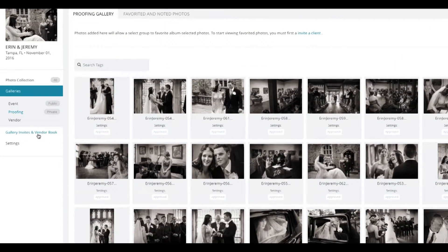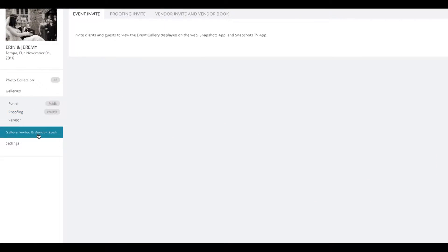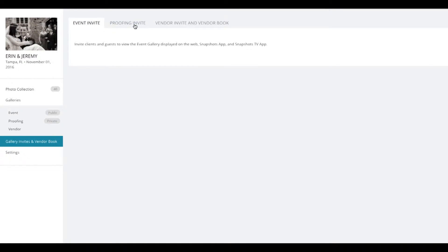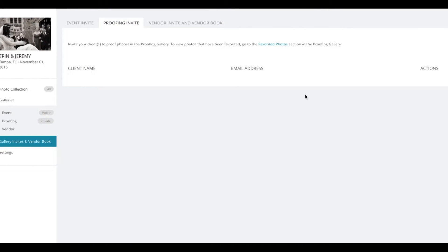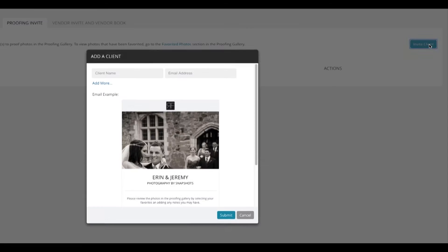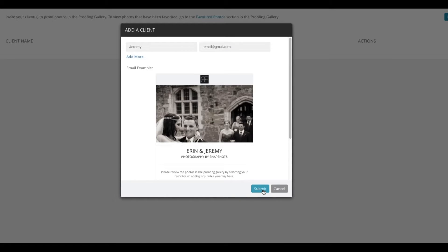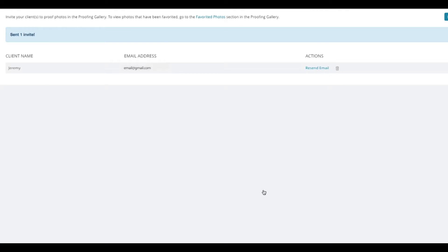When you're ready to have your client proof your photos, send them a Proofing Invite from your Gallery Invites tab. Simply enter their name and email address, and after you hit submit, they'll be sent a link to the Proofing Gallery in an email.